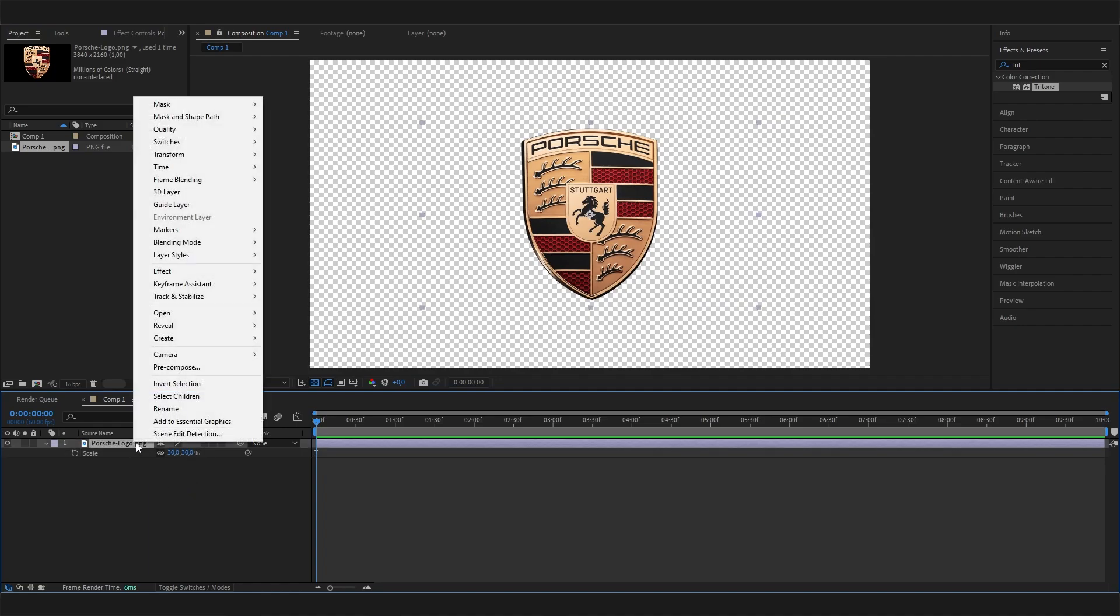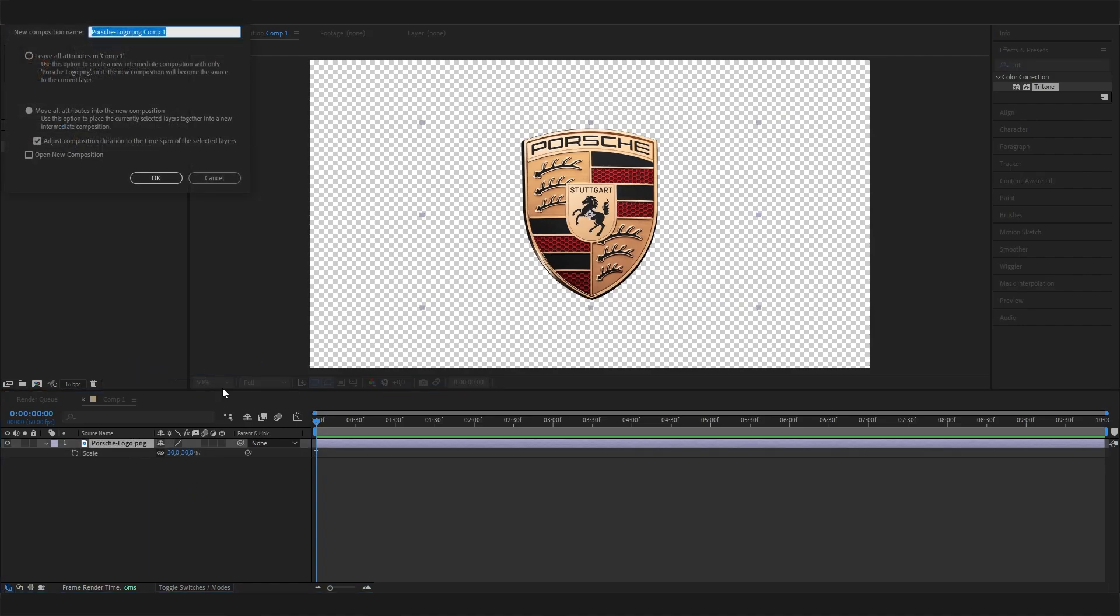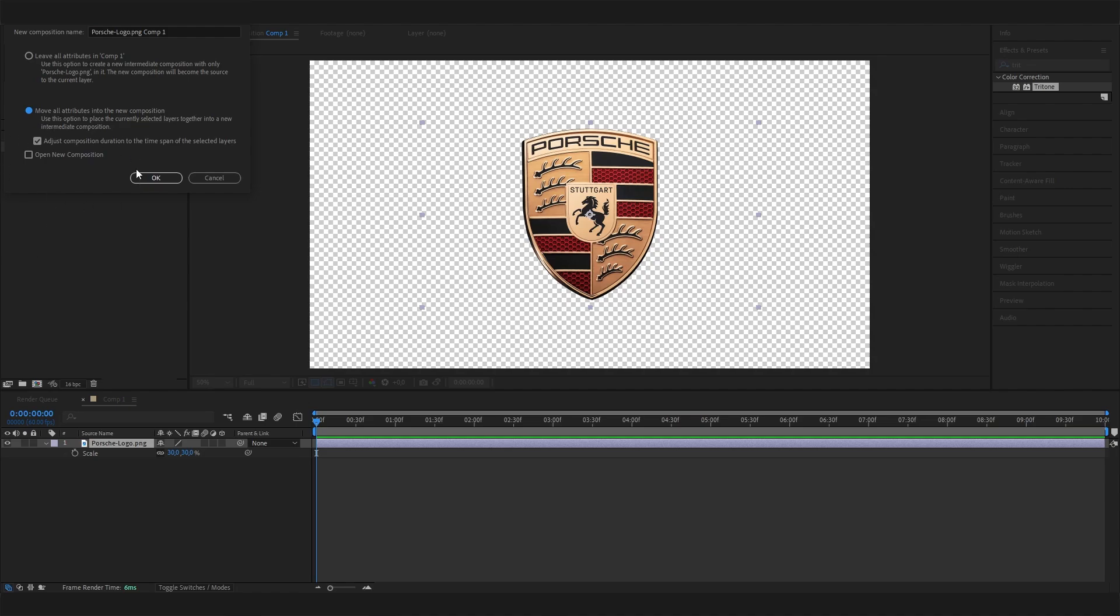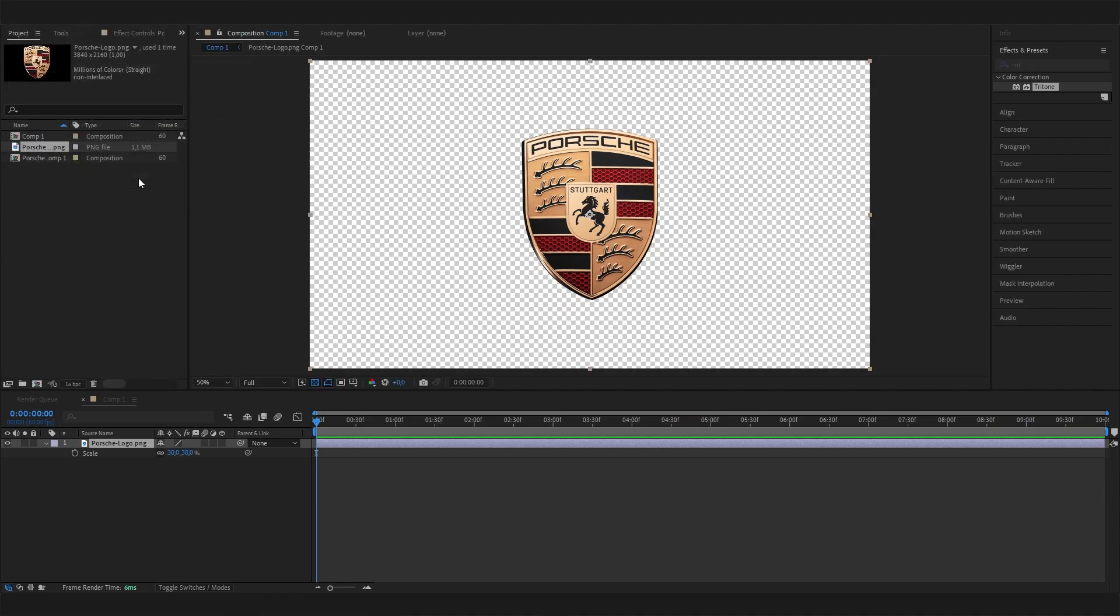Right-click on it and go to Pre-compose. Probably this setting is selected by default, but make sure it's this one - this is really important. Then we can hit OK.